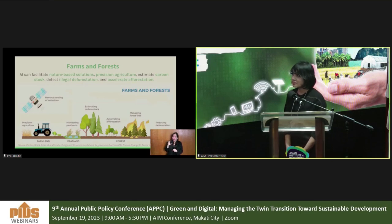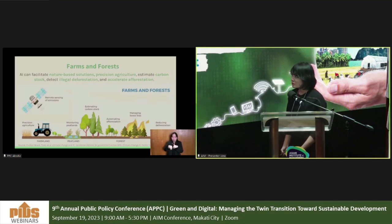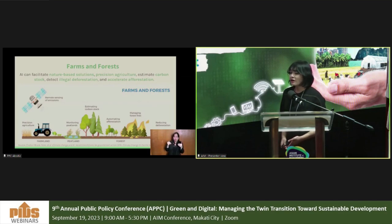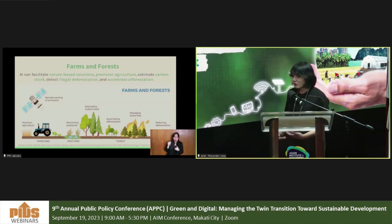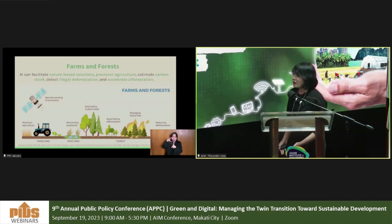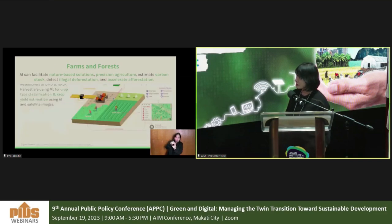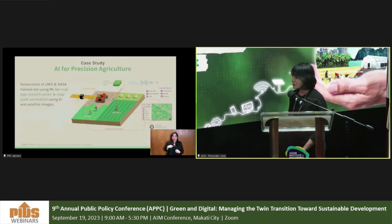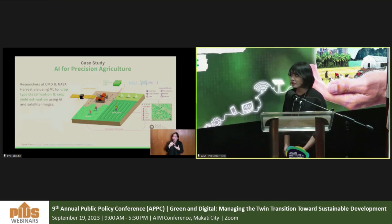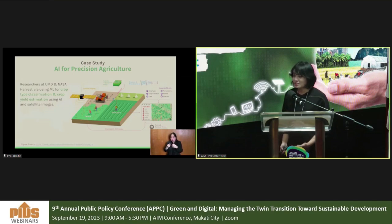In terms of farms and forests, AI can facilitate nature-based solutions and precision agriculture, estimate carbon stock, detect illegal deforestation, and accelerate afforestation. This is usually done in conjunction with remote sensing technologies — what we call earth observation data — including satellite images, drone images, and radar sensing. For example, researchers at the University of Maryland and NASA Harvest are using machine learning for crop type classification, crop condition classification, and crop yield estimation using AI and time series of satellite images.